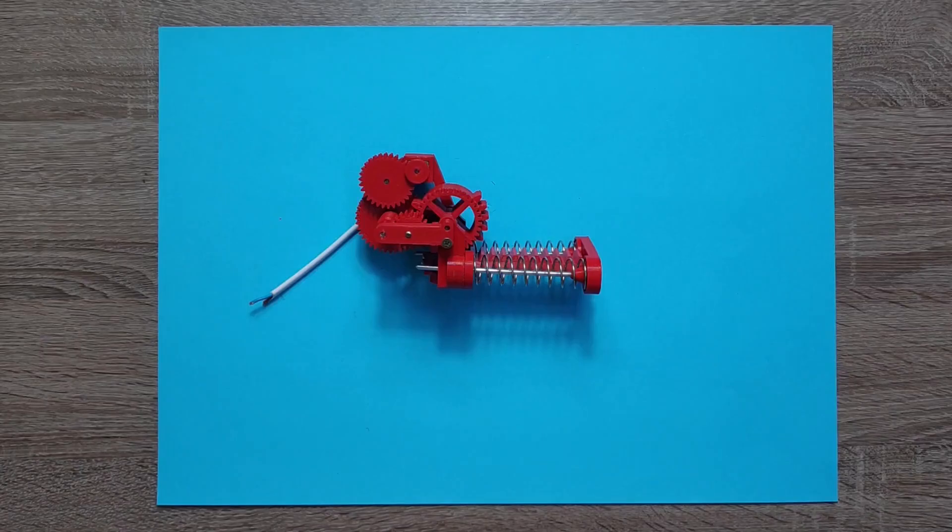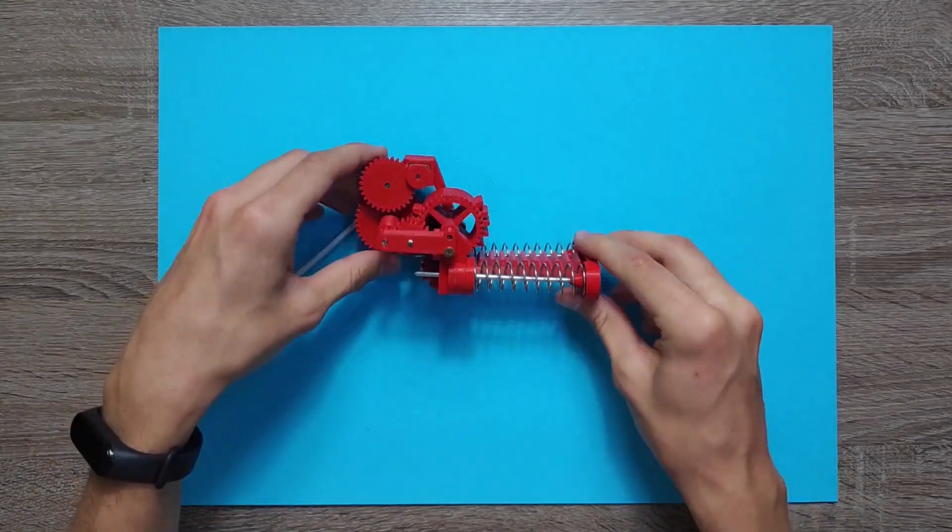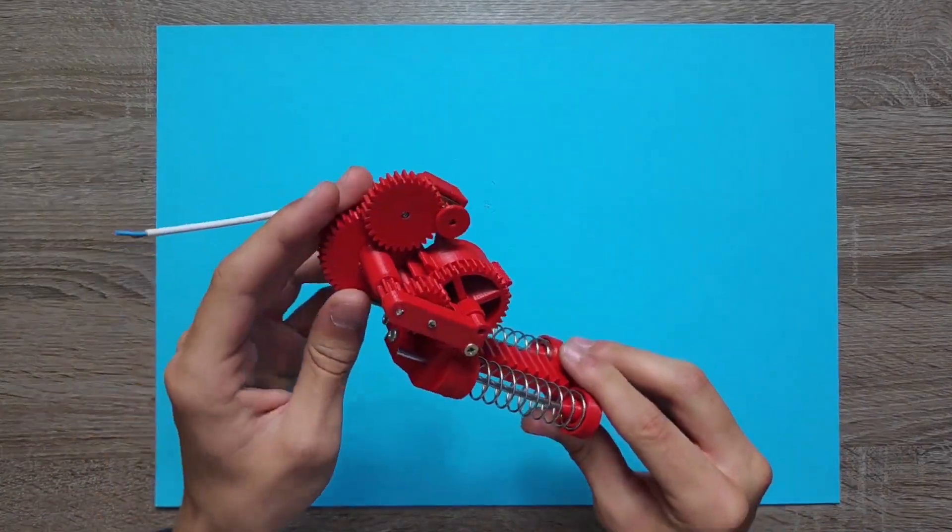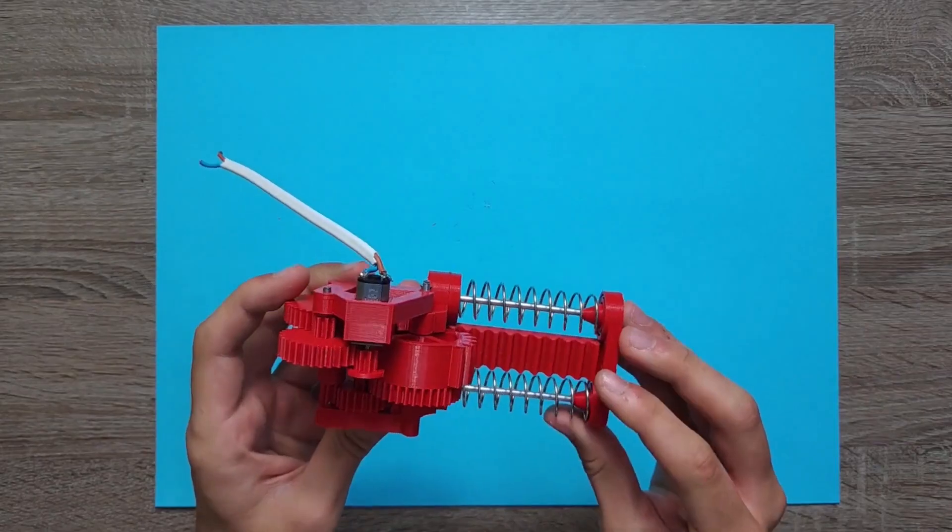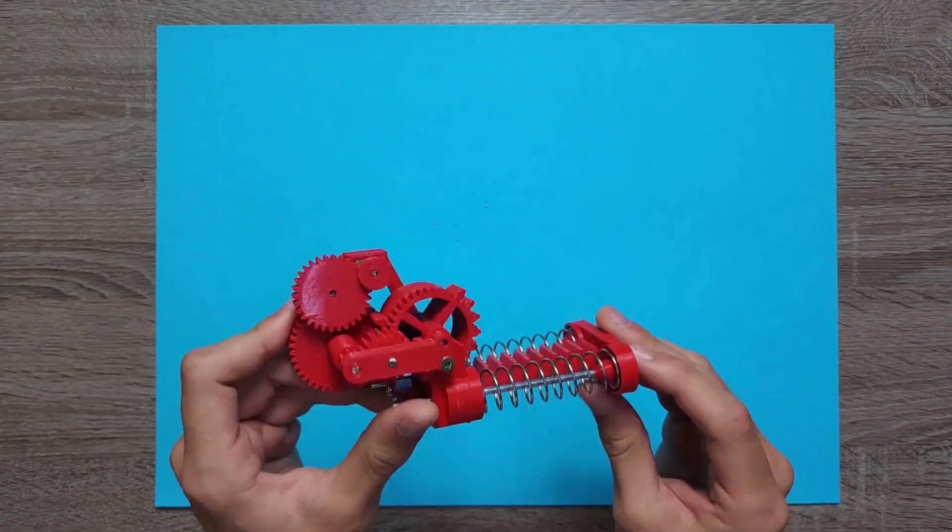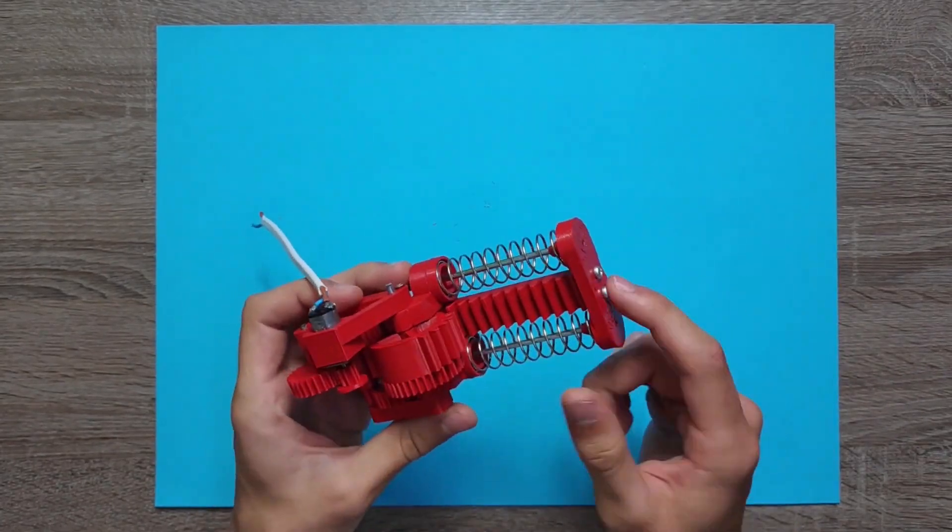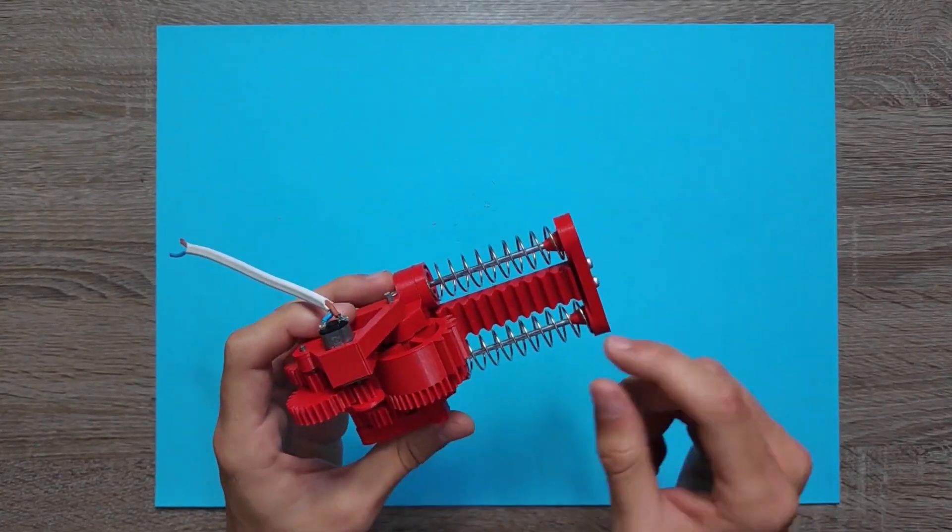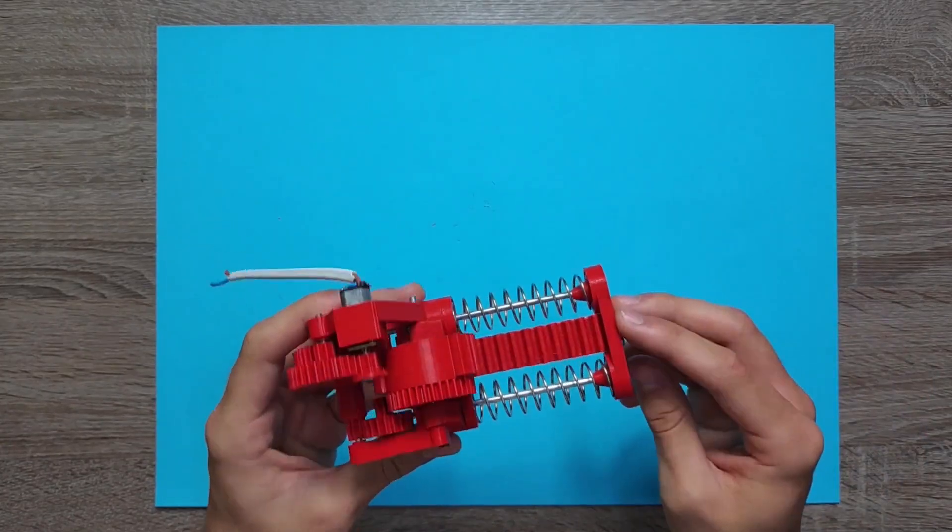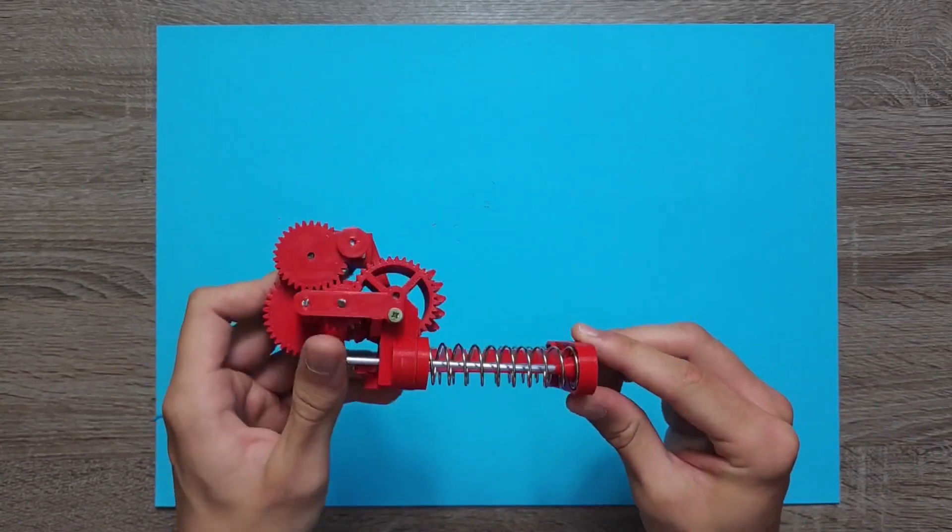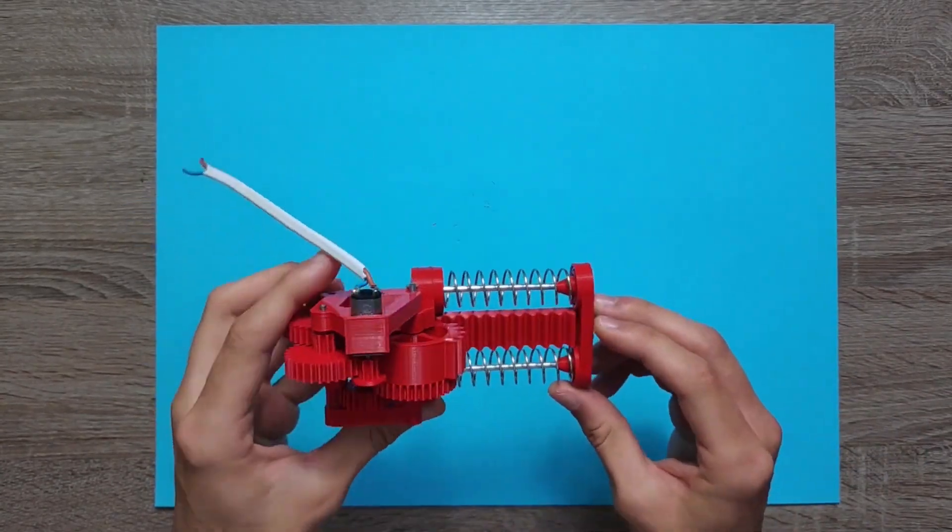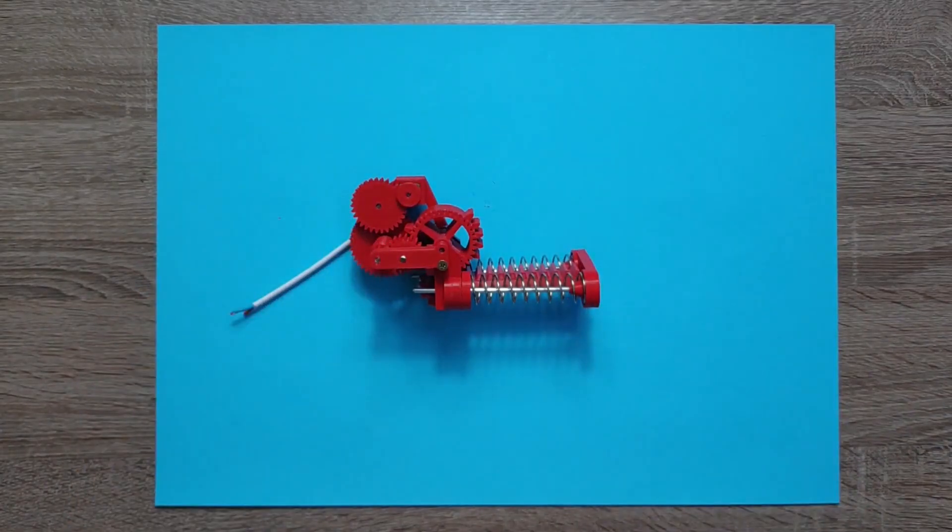But in the future I might make some upgrades. For example, I can change the gear ratio so it would be faster, because it's pretty slow. Or maybe I could add more springs, because the torque is very high already and more springs would make it stronger, more powerful. But for now it works. It's great.